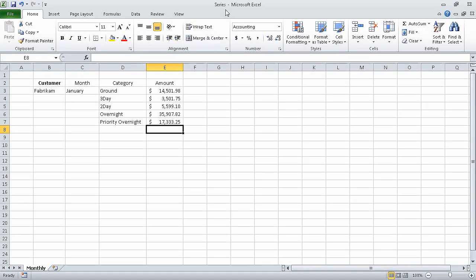In the previous section of the course, we set up a workbook. In this section of the course, we are going to work with data and Excel tables. In this first segment, we will enter and revise data.